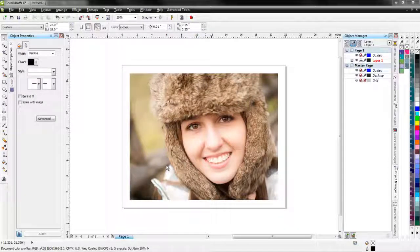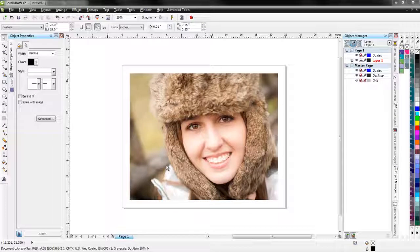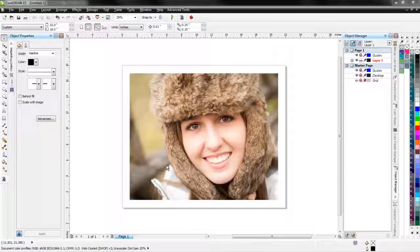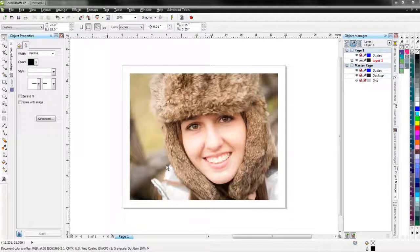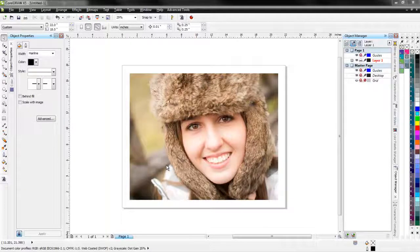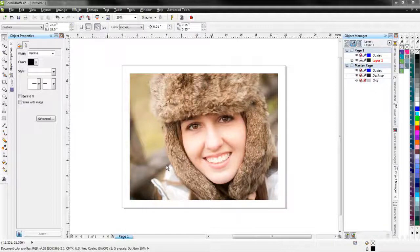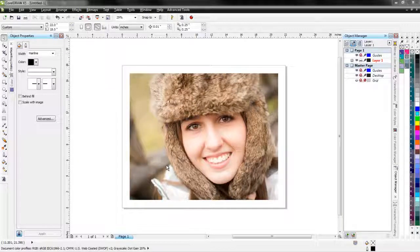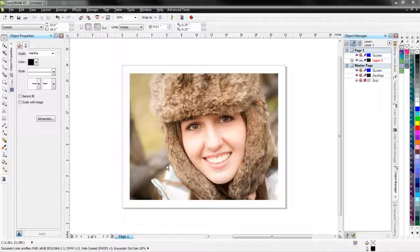I'm going to show you some editing tools for setting up graphics for working with canvas prints. When you're working with a gallery type frame on a canvas print, you have a roll around to the sides of it where you've got about a half inch to three quarters inch. Some of them are even deeper, over an inch and above, that you need to have the canvas go around.